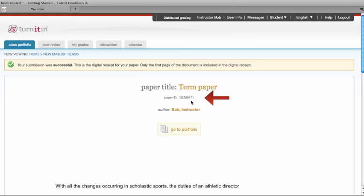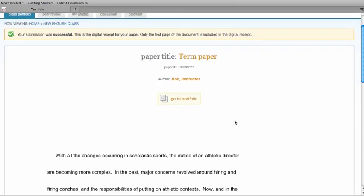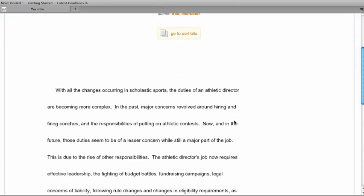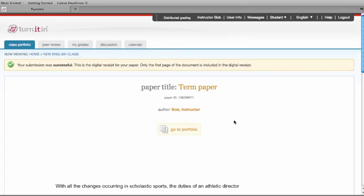This is the digital receipt for your paper. You will see the paper ID number here. It's always a good idea to either print this page out or write down the paper ID number. That's your confirmation the paper was submitted.